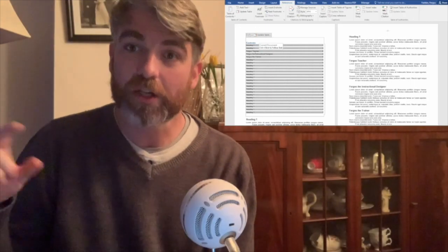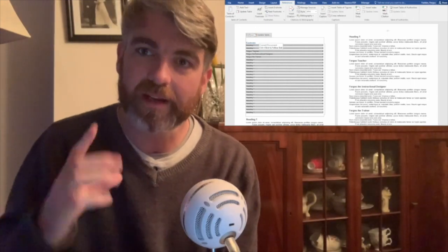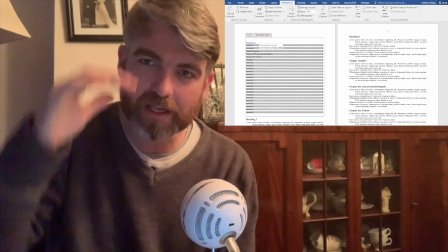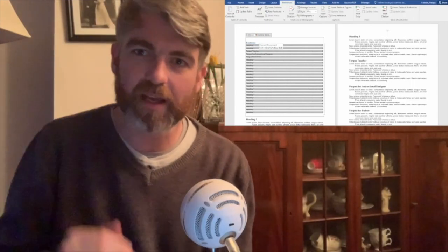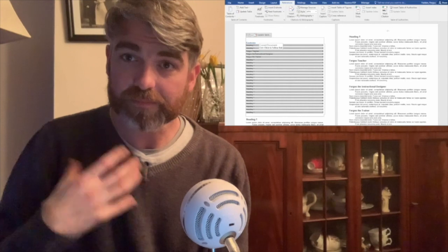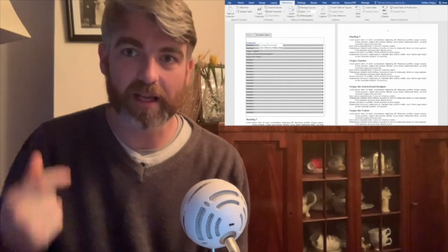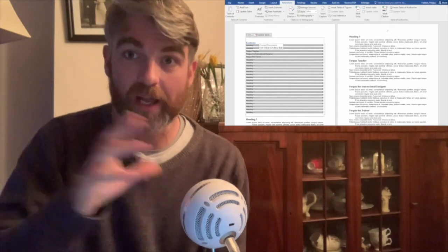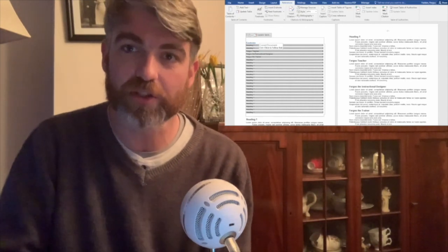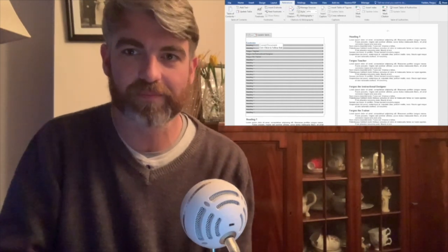But you must remember to hit that table of contents and then hit the update. That will make your heading changes reflected.